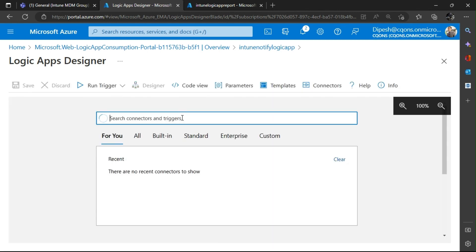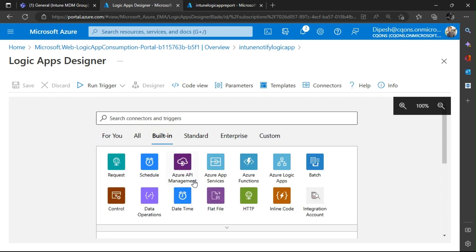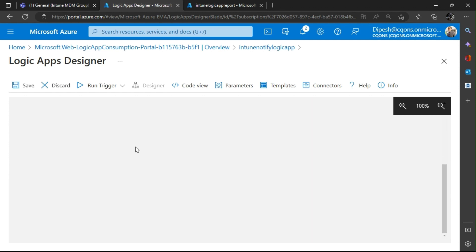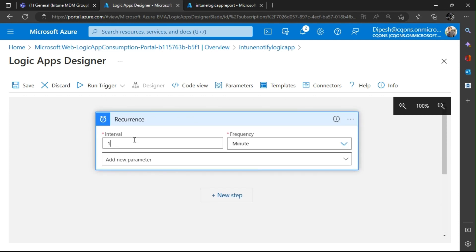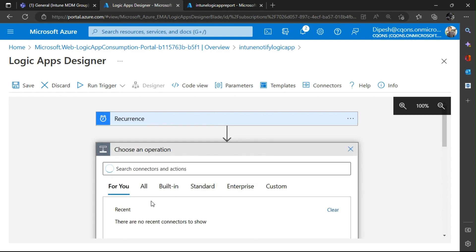I'll go ahead and create a blank Logic App. The first thing to add is a Recurrence trigger. I'll set the interval to 1 day so it runs every day. You can customize this based on your needs — per minute, per month, per day, per week, anything of that matter. Once done, I'll click Add New Step.